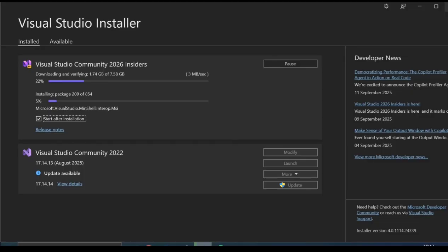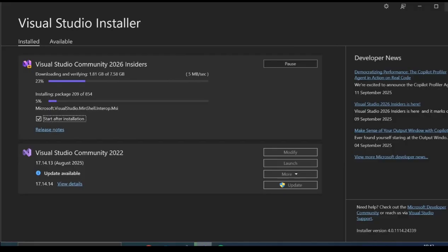While the installation is being completed, let me explain a few things. The new Visual Studio 2026 includes AI integration with GitHub Copilot. It's more tightly woven into the workflow, helping with code assistance and suggestions.